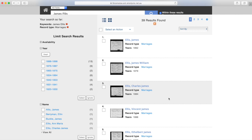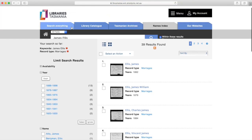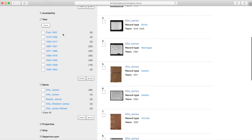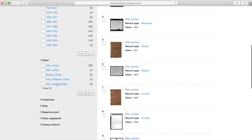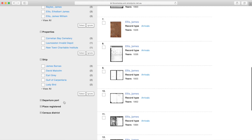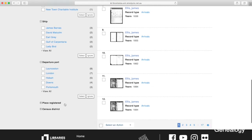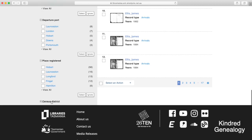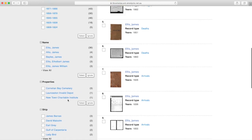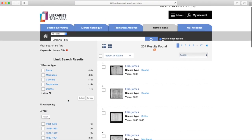You can limit it if you only want to look at a specific record type. For example, I'm just going to look at marriages, and that opens up the records for you — or you can deselect marriages. On the left-hand side you can search by year, or look for a specific name and see how many records are there beside it. You can also search by ship — the ship they arrived on, the departure port, the place registered, or the census district. So there are quite a lot of fields on the left-hand side to narrow down your search.